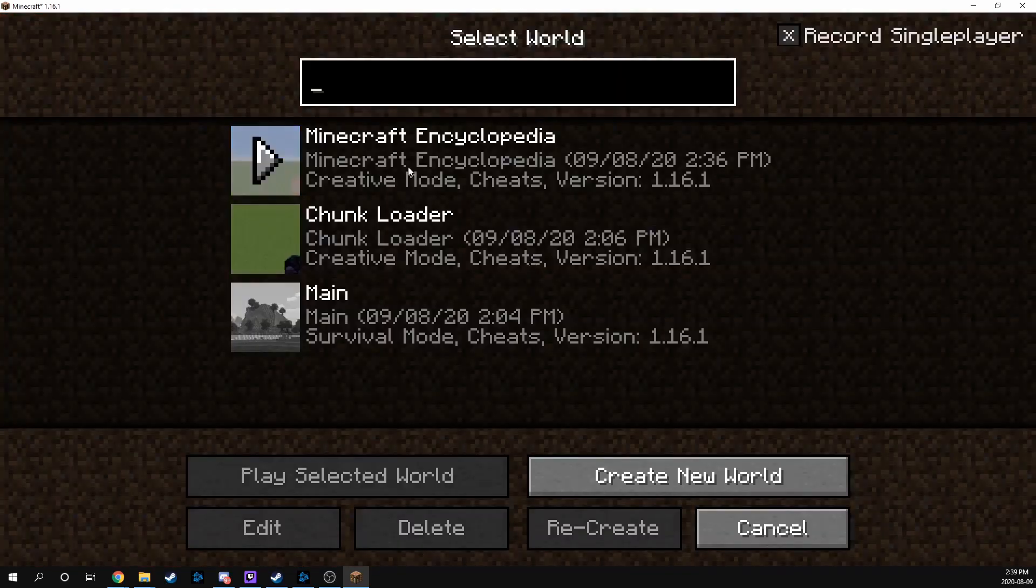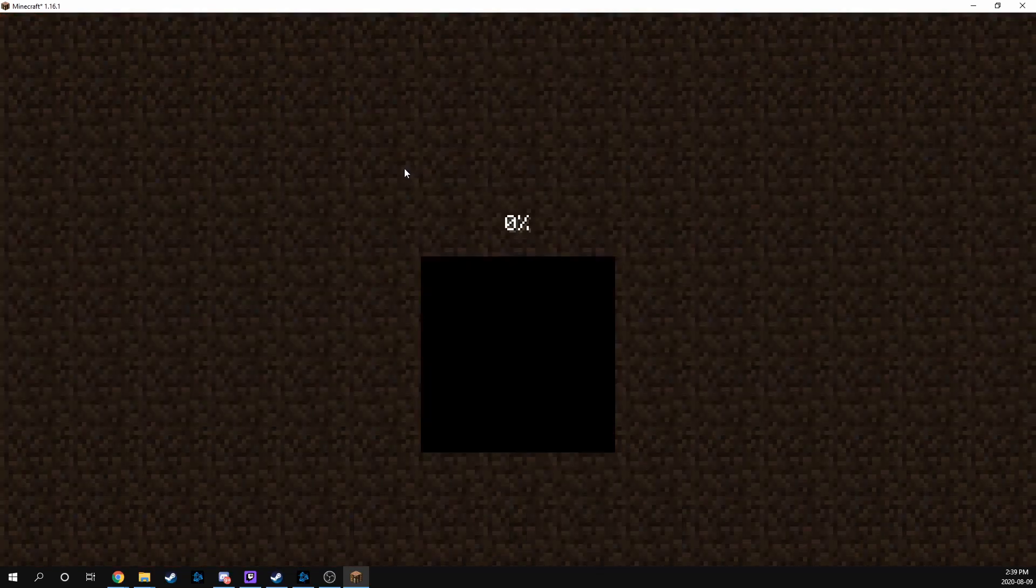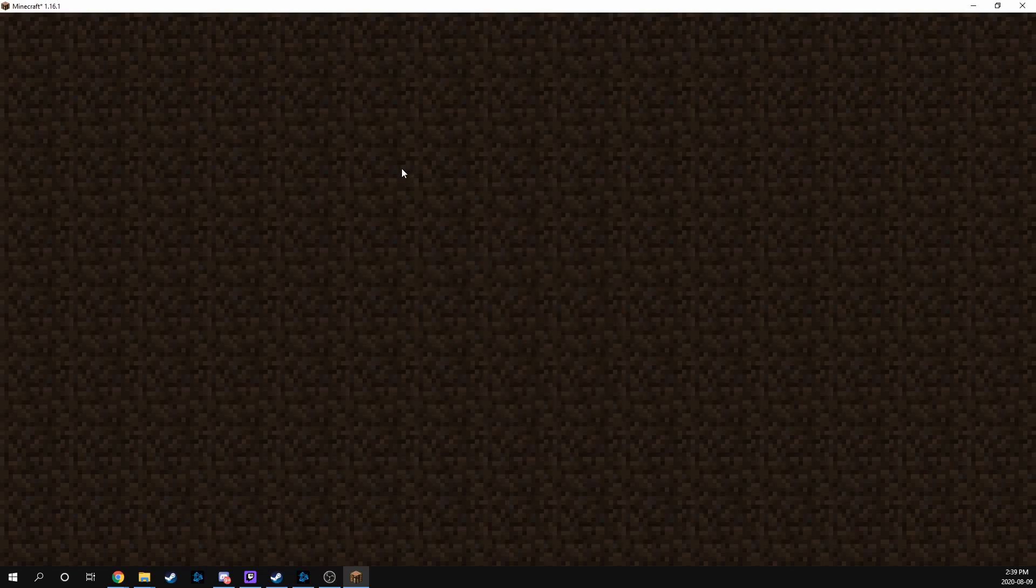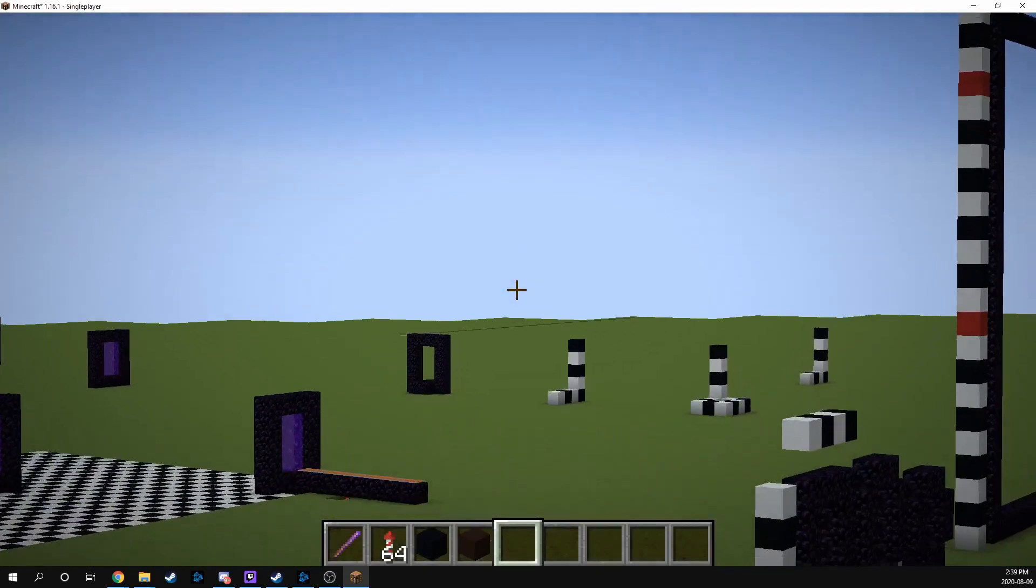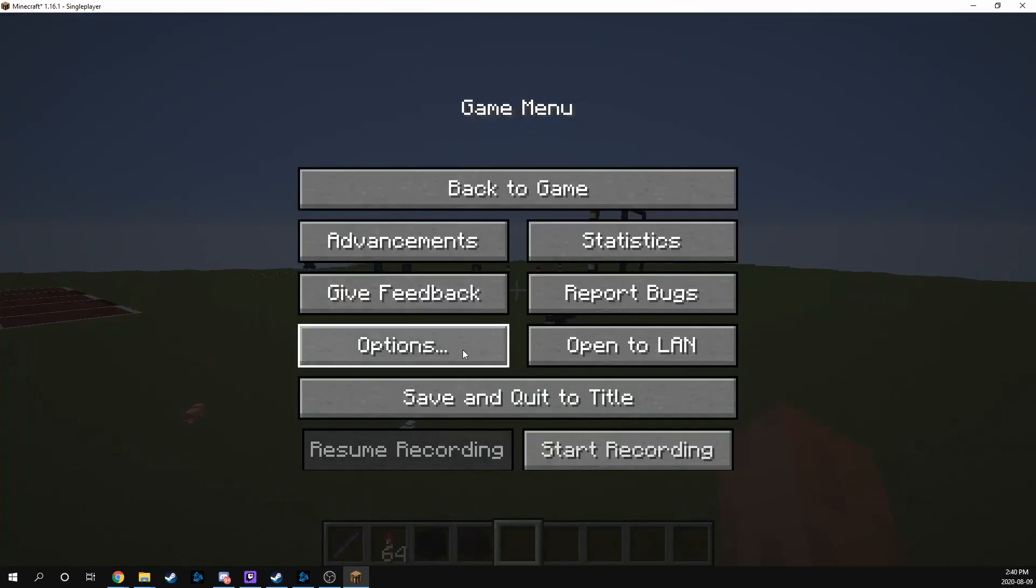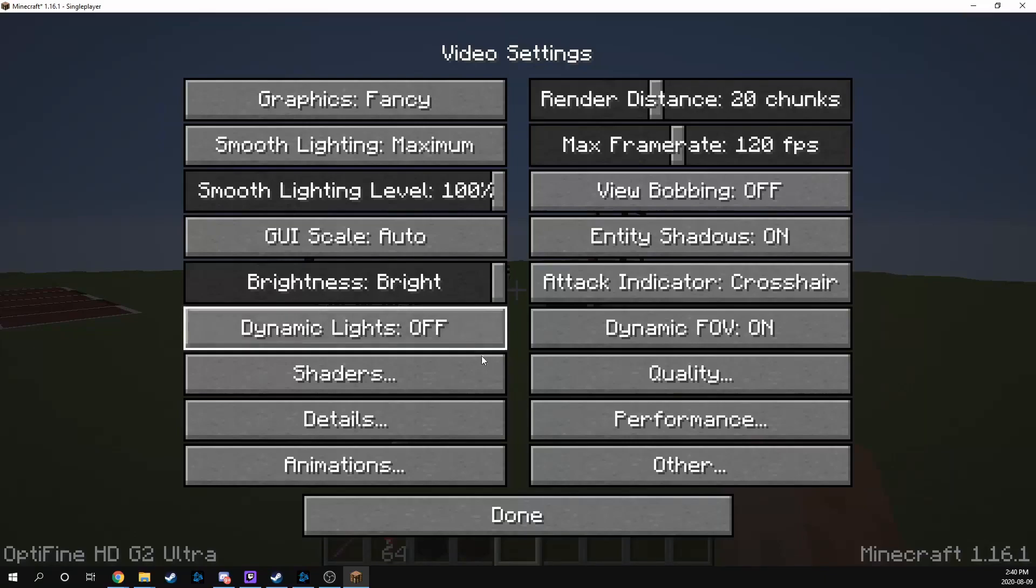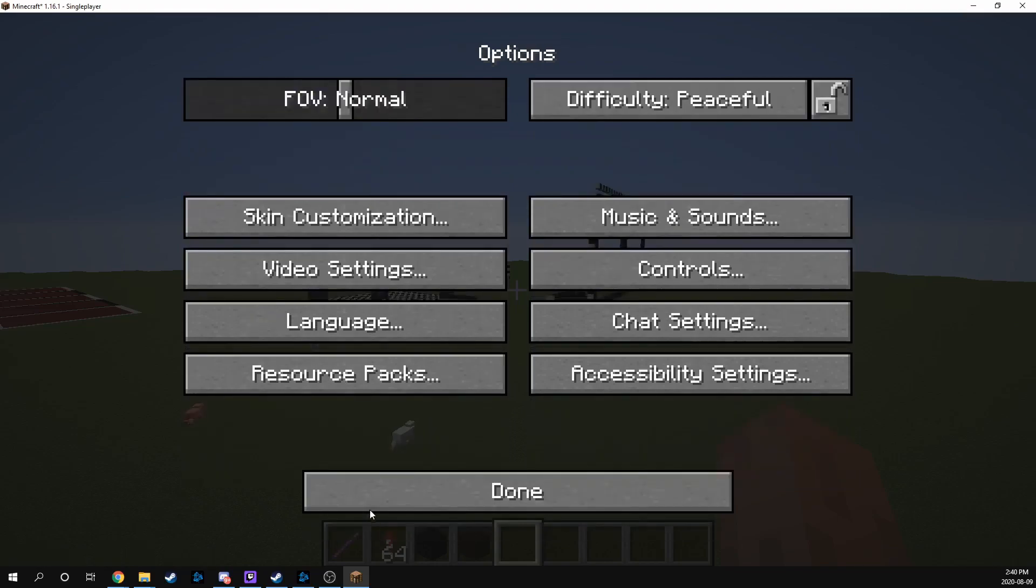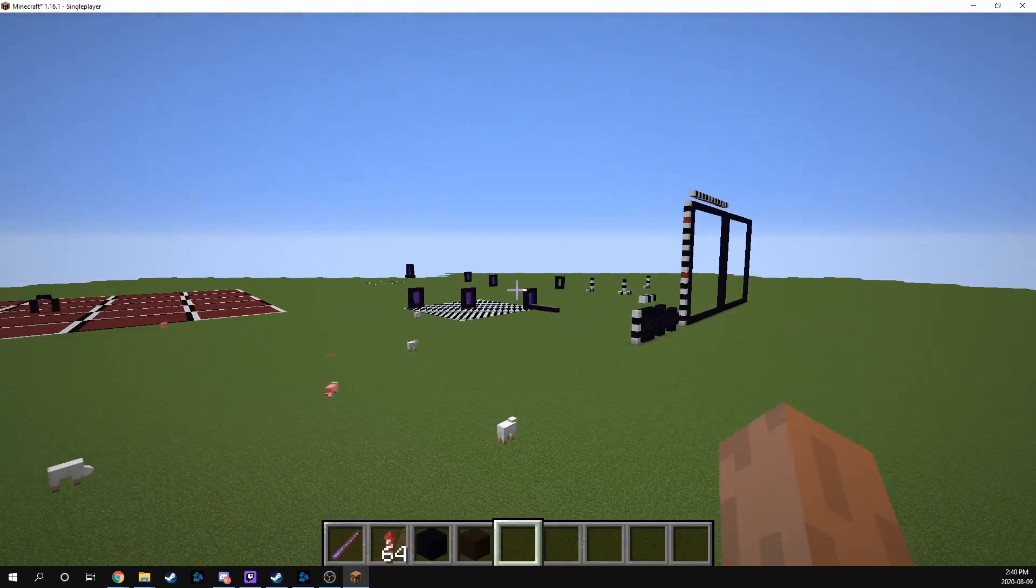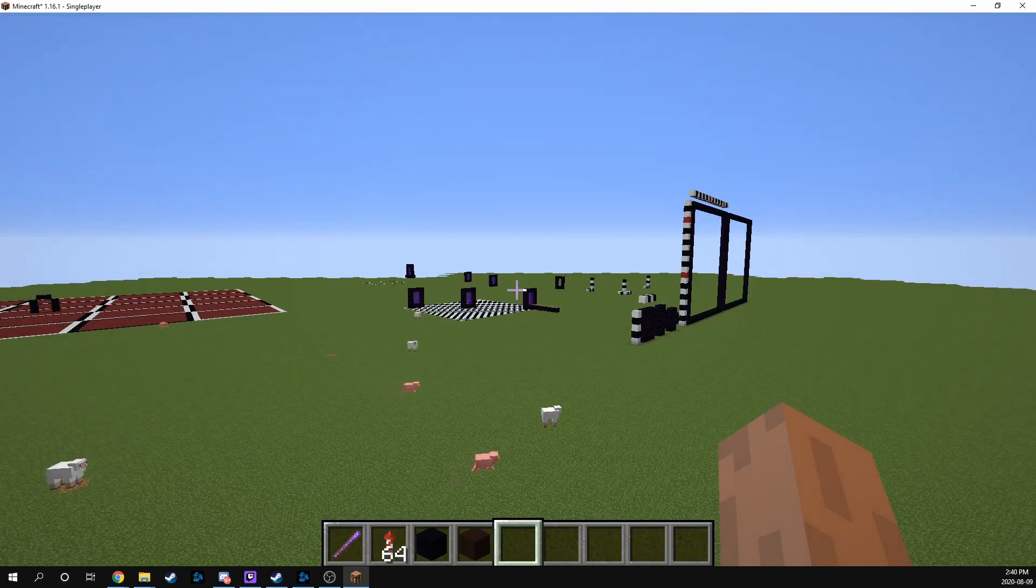And if we just launch a world here, we will see that Optifine does in fact work. And all of the settings should be there as well. So you can alter everything that you need. You can put your shaders on for your renders. You can do whatever you want now. So that is how you install Optifine for the Replay mod in 1.16.1.